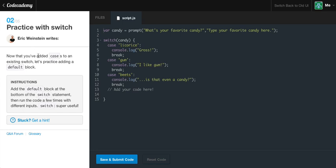Now that you've added a case to an existing switch, let's practice adding a default block. The instructions are: add the default block at the bottom of the switch statement, then run the code a few times with different inputs. To add a default block, all we say is 'default' then a colon. Nothing has to follow default like it does with cases. Default is like saying: if it doesn't equal any of the cases, just run me instead.